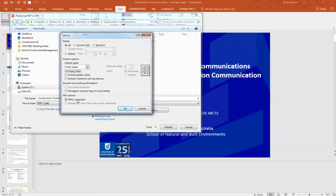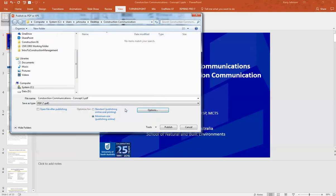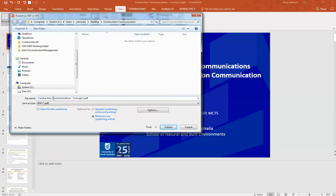Make sure you like the title and change it if needed. Eliminate spacing because online systems don't like spaces. Then click Publish.